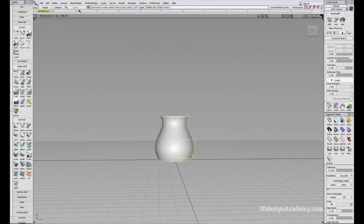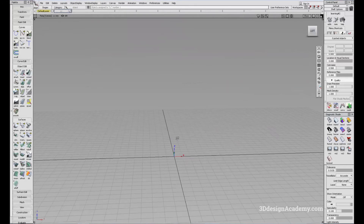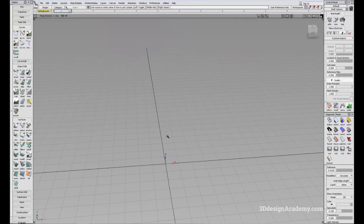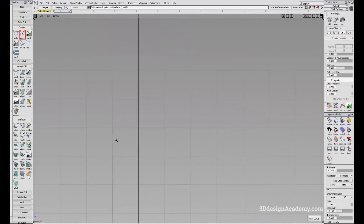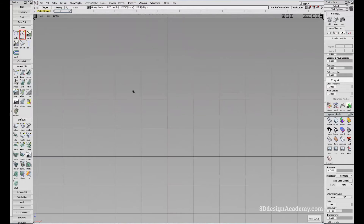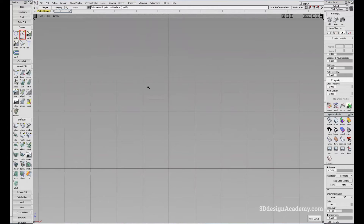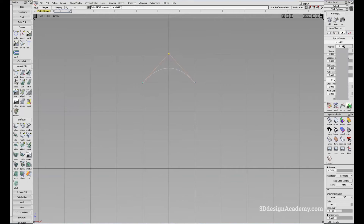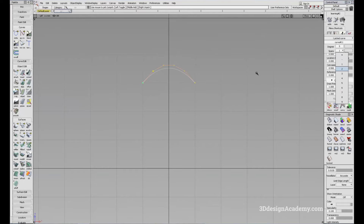If you're in automotive design, the more common way you're going to use Revolve is by creating a wheel. Let me create some sections — I'll do an edit point curve, create the tire first. I have a two-degree curve, so I'm going to change it to five and also add some spans.